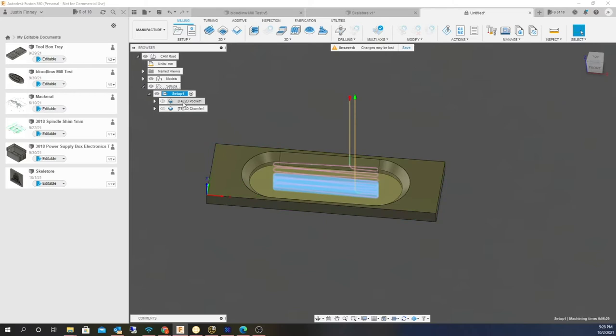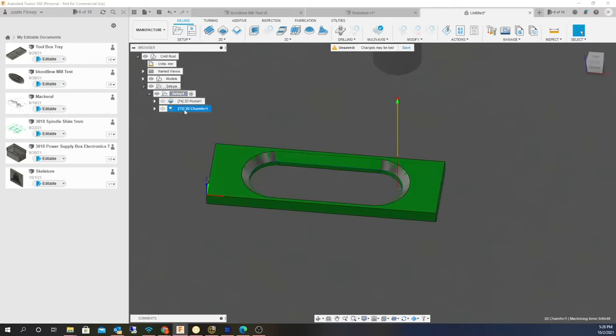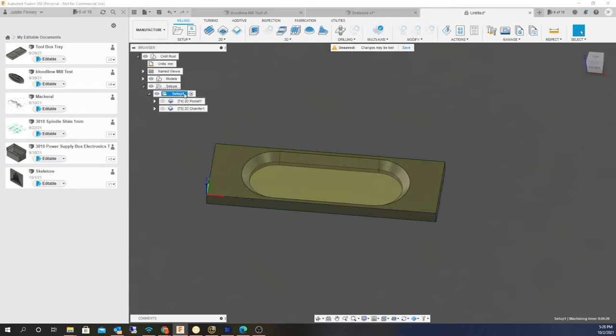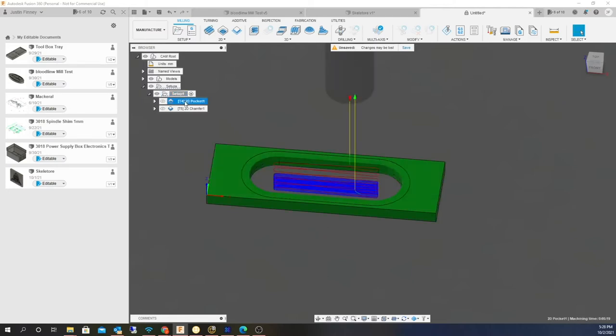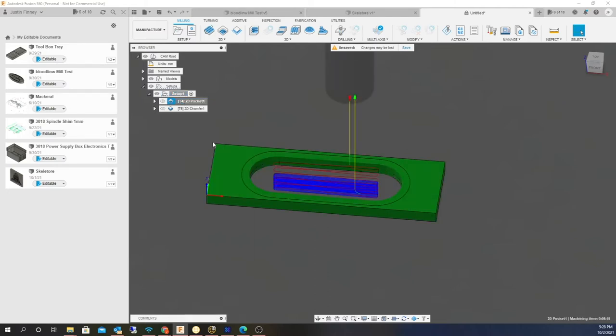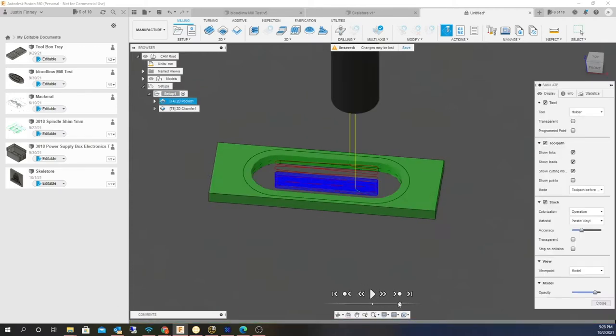So I created a pocket and a chamfer, but I'm going to have to do a manual bit change because I don't have an auto changer. I'm just trying to figure out how this whole thing works. So I'm going to create a pocket here, I'm going to simulate this. I'll speed this up, okay.